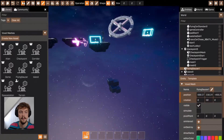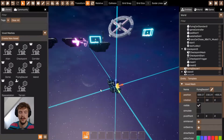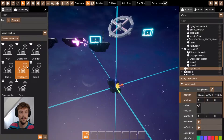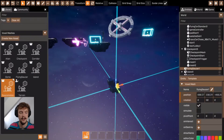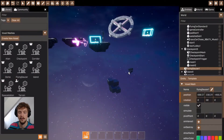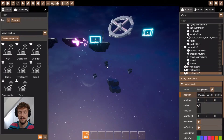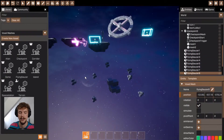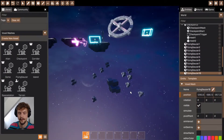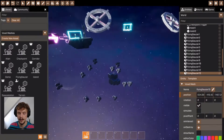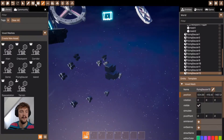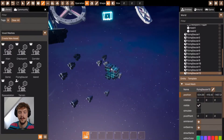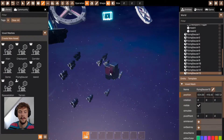Notice that by editing a voxel mesh you're editing the mesh itself, and you can add multiple instances of that same voxel mesh. If you then make any edits to one of those voxel meshes, it will propagate to all of the voxel meshes.